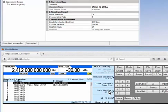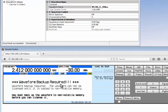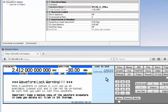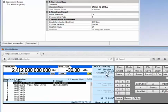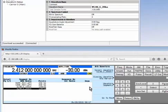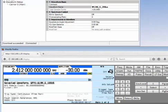When locking the waveform, the instrument gives a warning: 'Waveform backup required — the waveform cannot be licensed until it's copied to non-volatile memory.' So I click 'Backup Waveform' to save it to internal non-volatile memory. Then a lock warning appears: once a waveform is locked it will use up an available license slot and cannot be unlocked. It also reminds you to keep a backup copy elsewhere in case all files in internal storage are deleted. After confirming, the waveform is now locked and I can play it as many times as I want — selecting it under Mode, Dual ARB, Select Waveform, it plays with no errors.